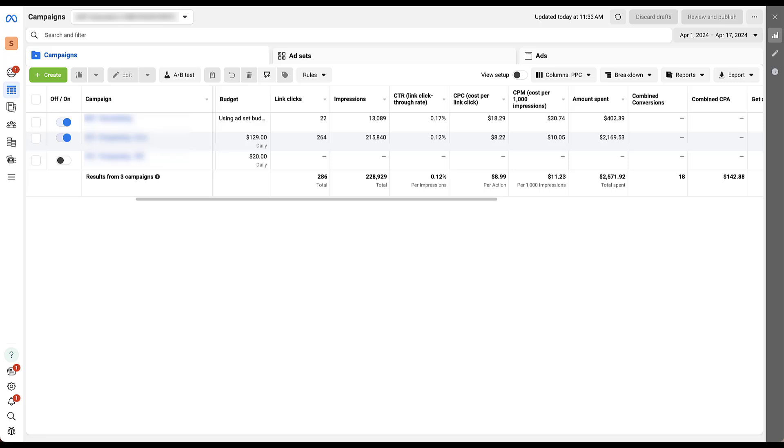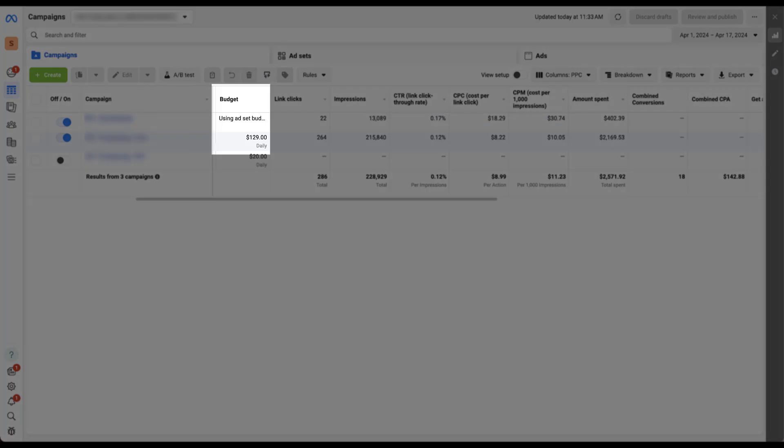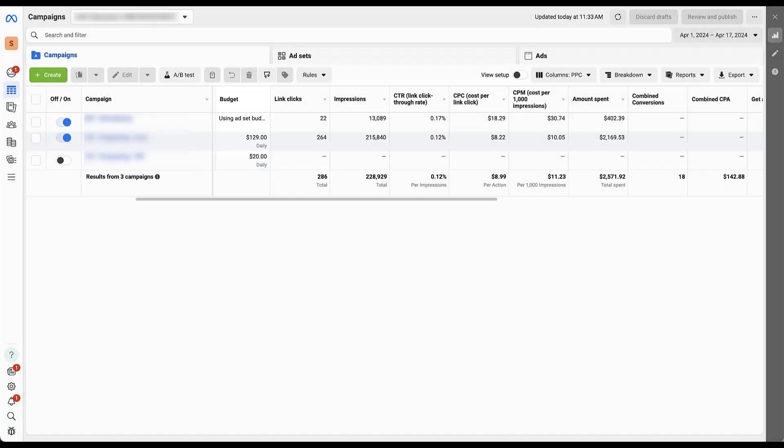Just like many of the other videos on our channel, we're going to be in a client account, so some stuff is going to be blurred out, but you'll still be able to figure out what we're showing. I chose this account specifically because the two campaigns we're running have a campaign level budget and an ad set level budget.